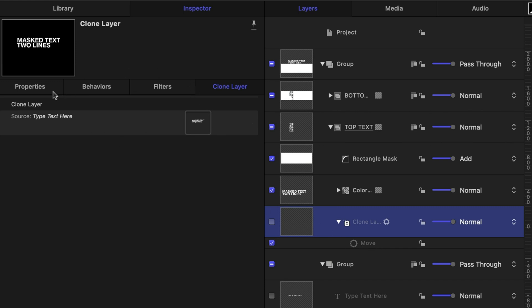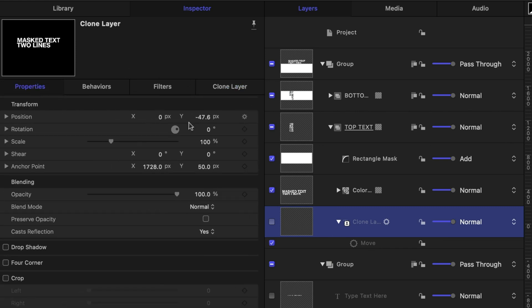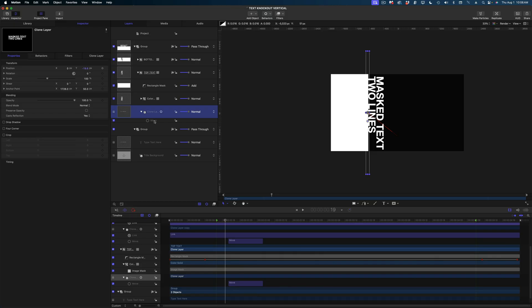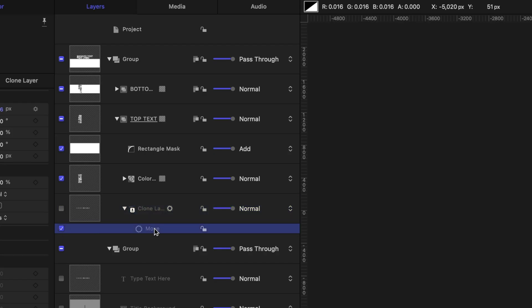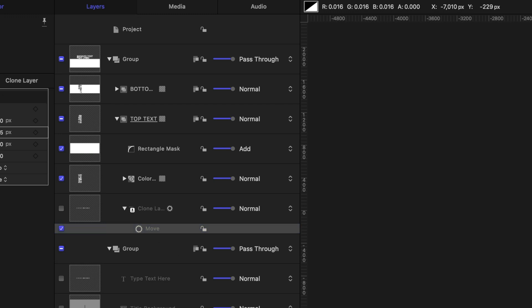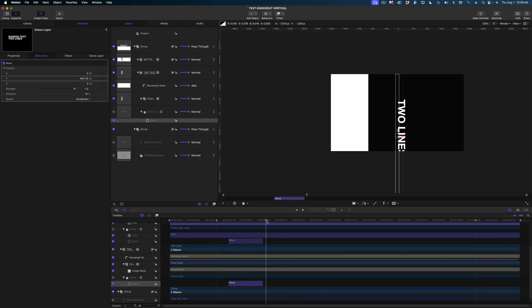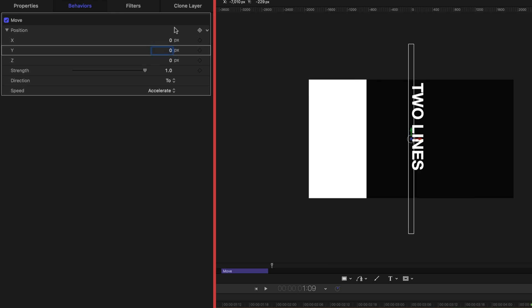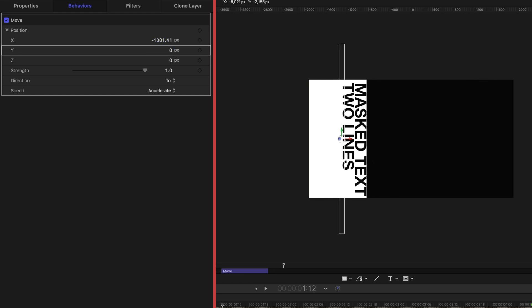Now in our project pane, let's twirl down on our top text, select that clone layer, twirl down to reveal the move. On the clone layer, let's head over to properties and reposition this text so the bottom edge of my second line of text is right on that color solid. Then let's select the move behavior in our project pane, bring our playhead past the move in our timeline, and reposition. Since we've rotated this text, I'm going to zero out the Y value and reposition using the X value instead.